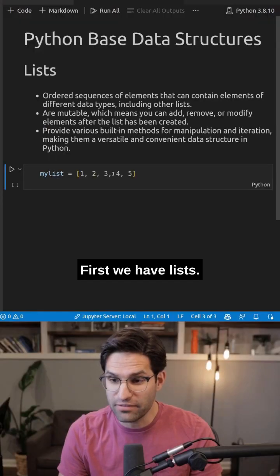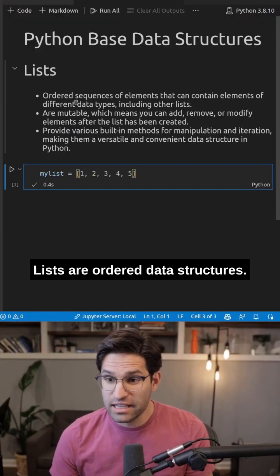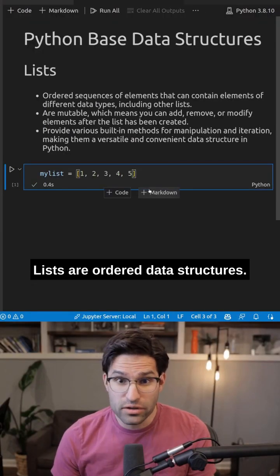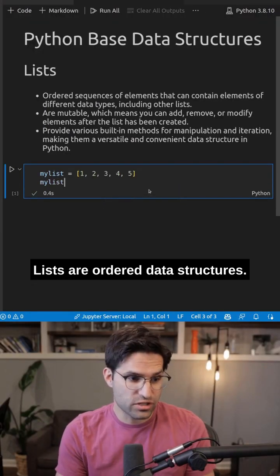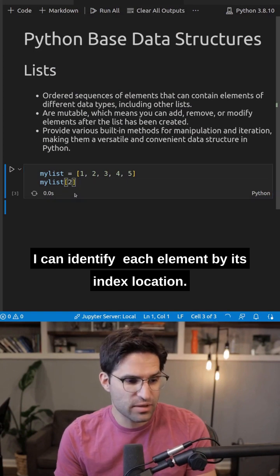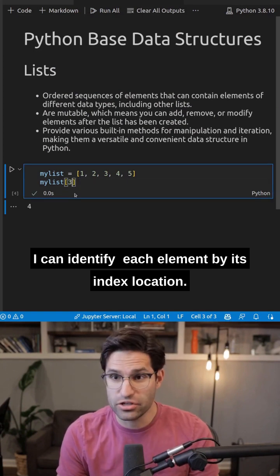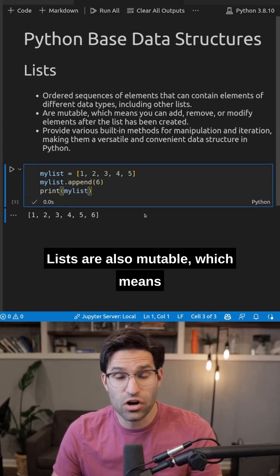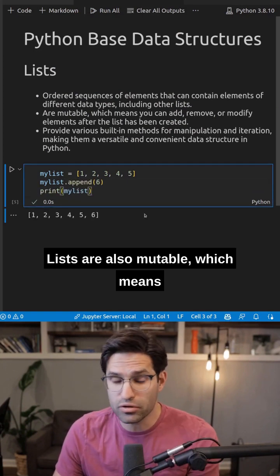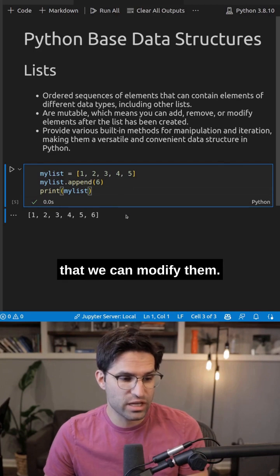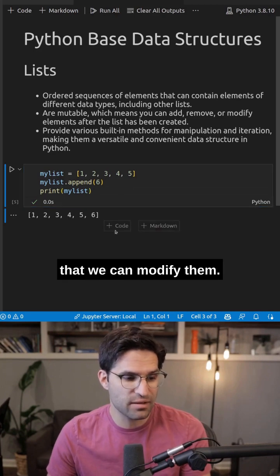First, we have lists. Lists are ordered data structures. I can identify each element by its index location. Lists are also mutable, which means that we can modify them.